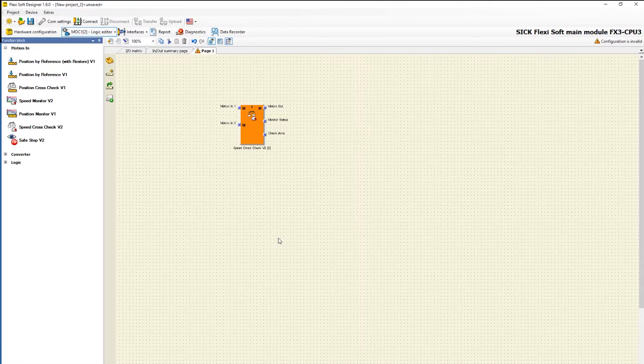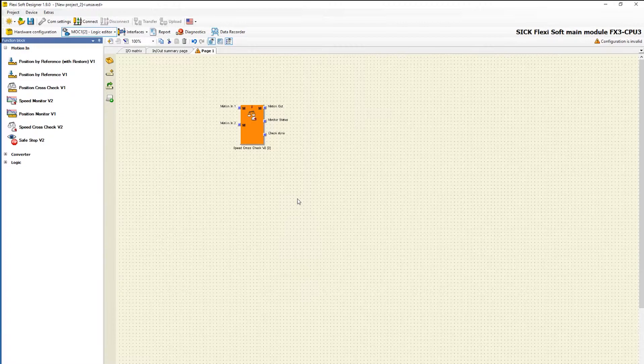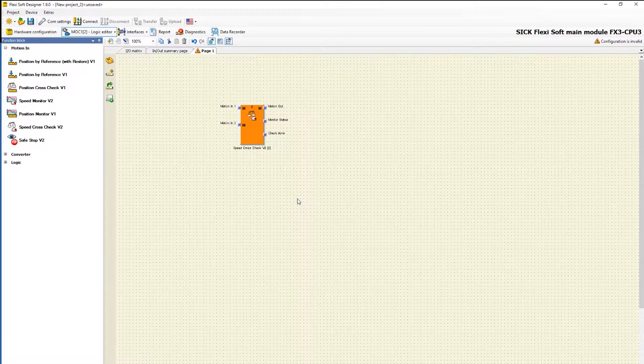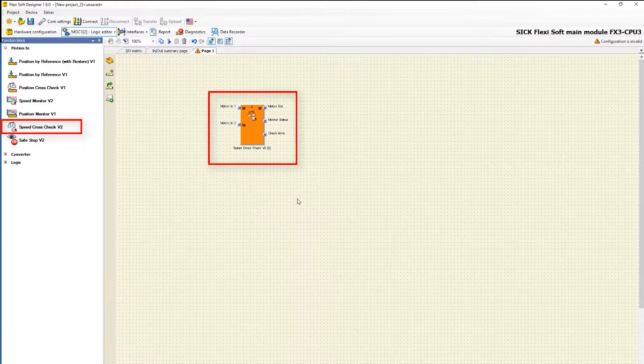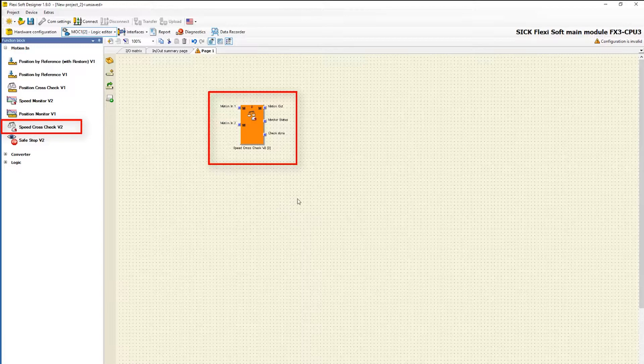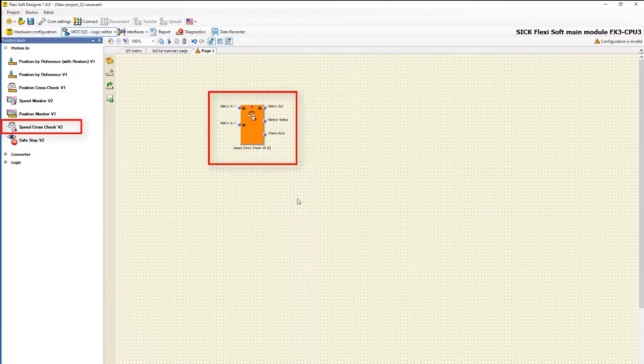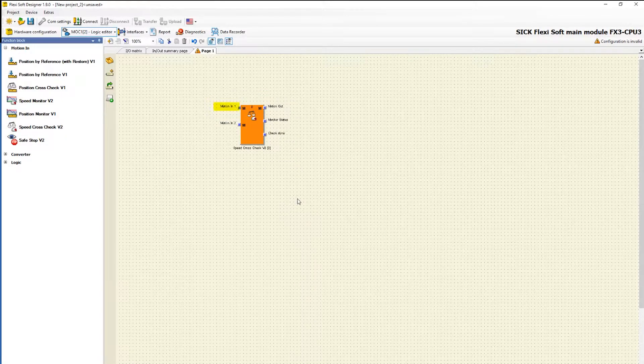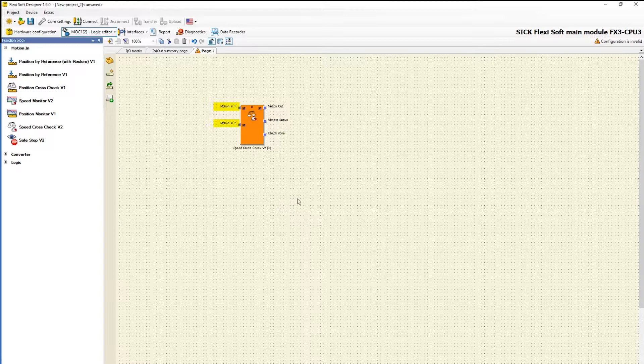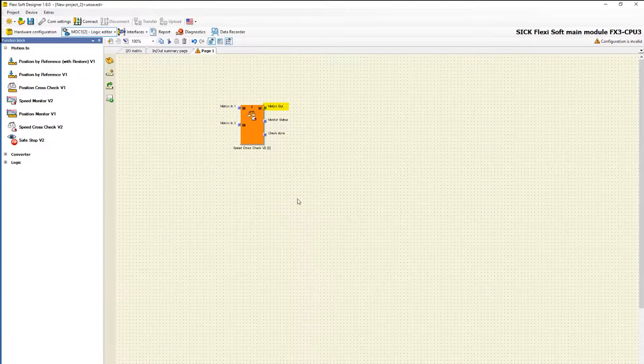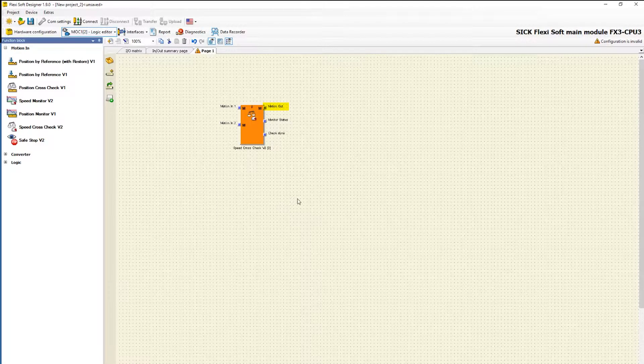Let's go to the Mach1 logic editor. We have already placed the function block speed cross check in the configuration area. From the inputs motion in 1 and motion in 2 the function block receives all information provided by the encoders. The output motion out provides the checked motion data. The given information can be used in another function block.